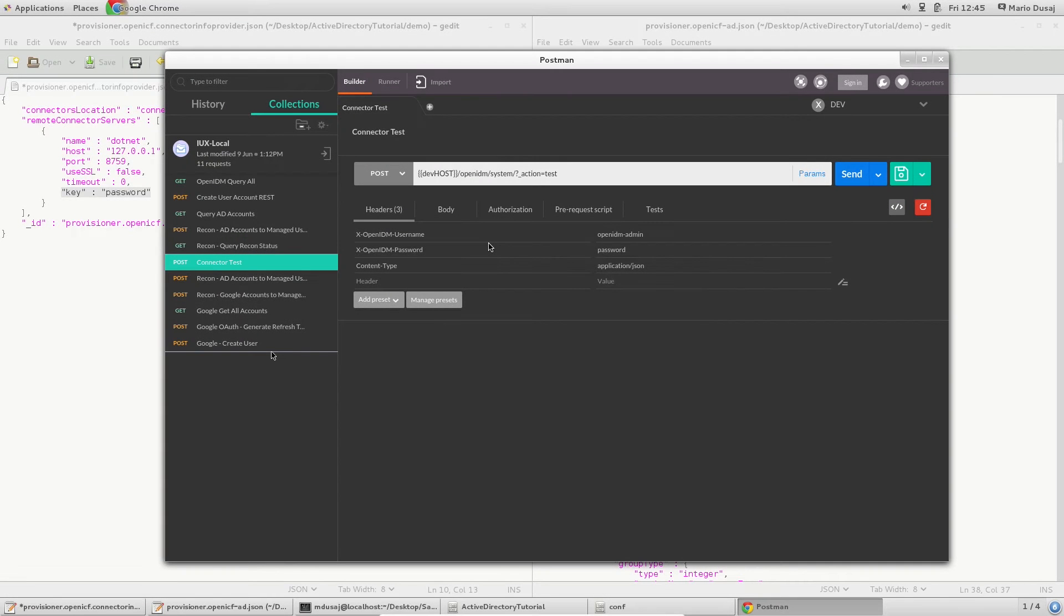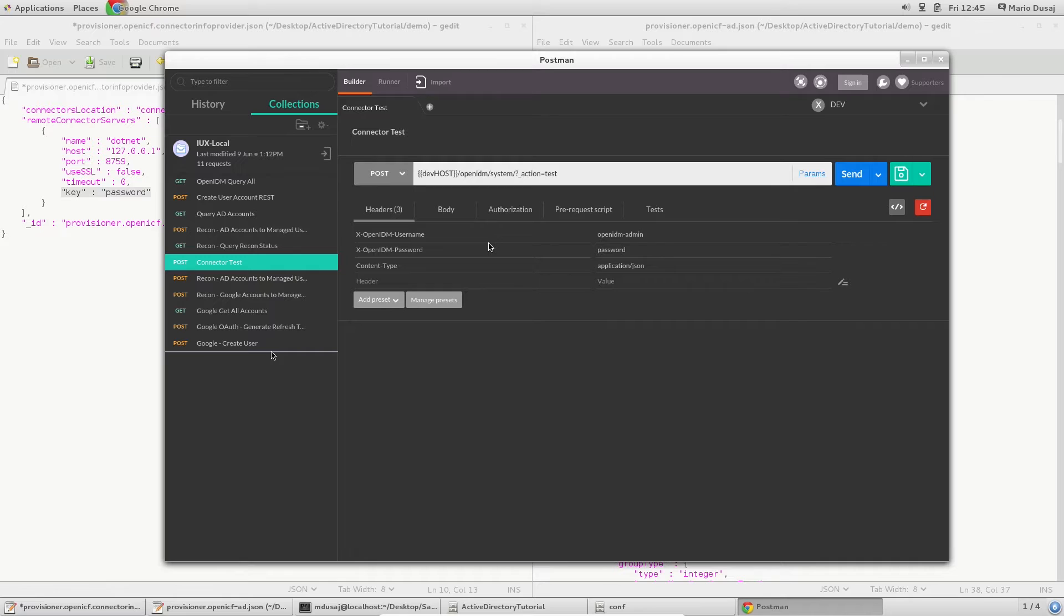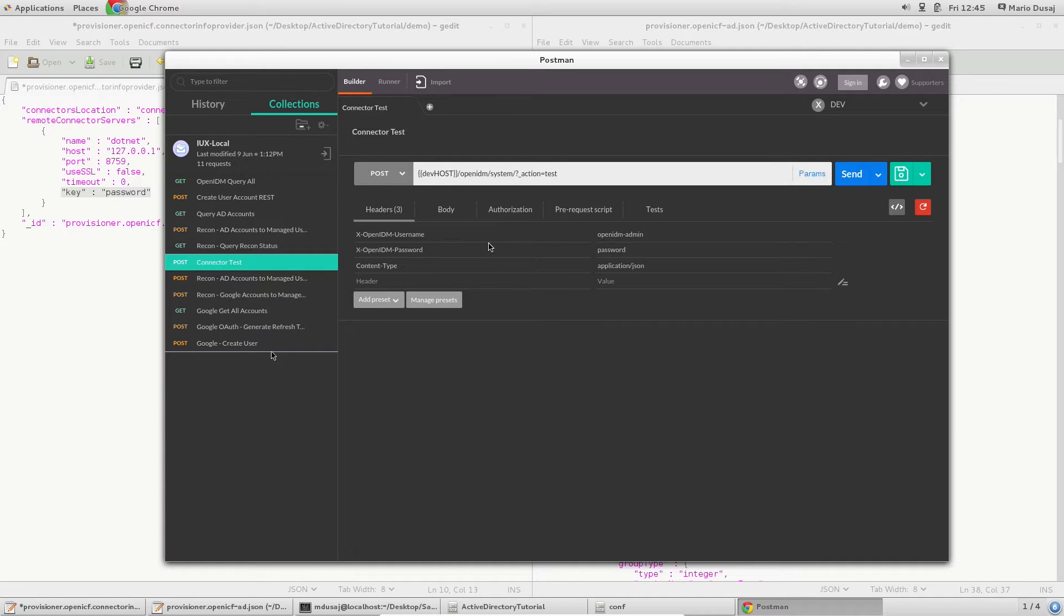Hello and welcome to the second part of the Active Directory Connector video series. This video focuses on the OpenIDM server setup, where the first video focused on the connector server install. On the OpenIDM server side, there are a few more things left to tie all of our previous work together.